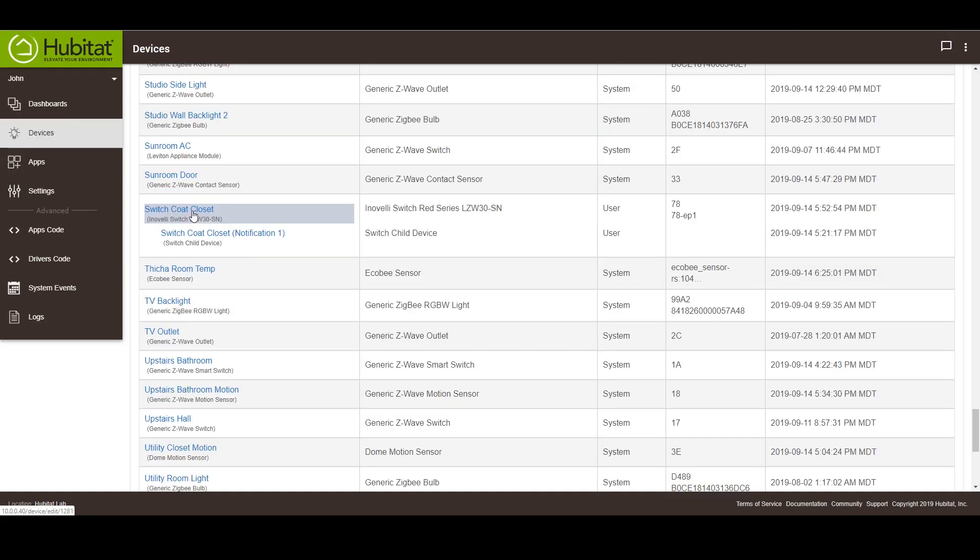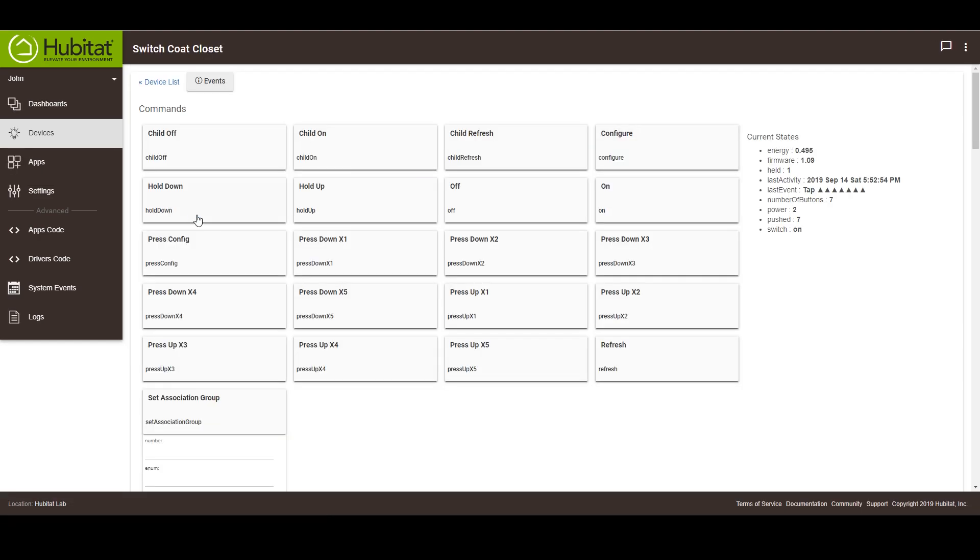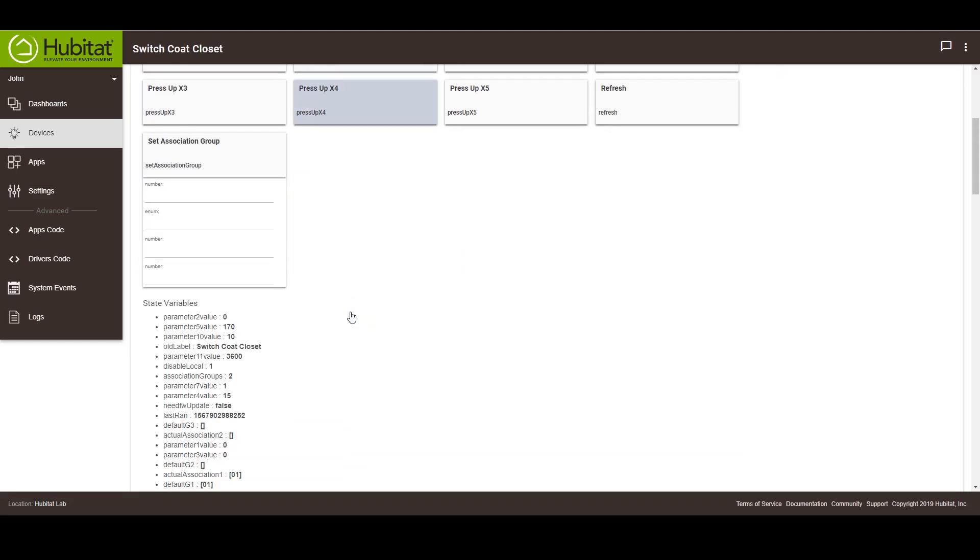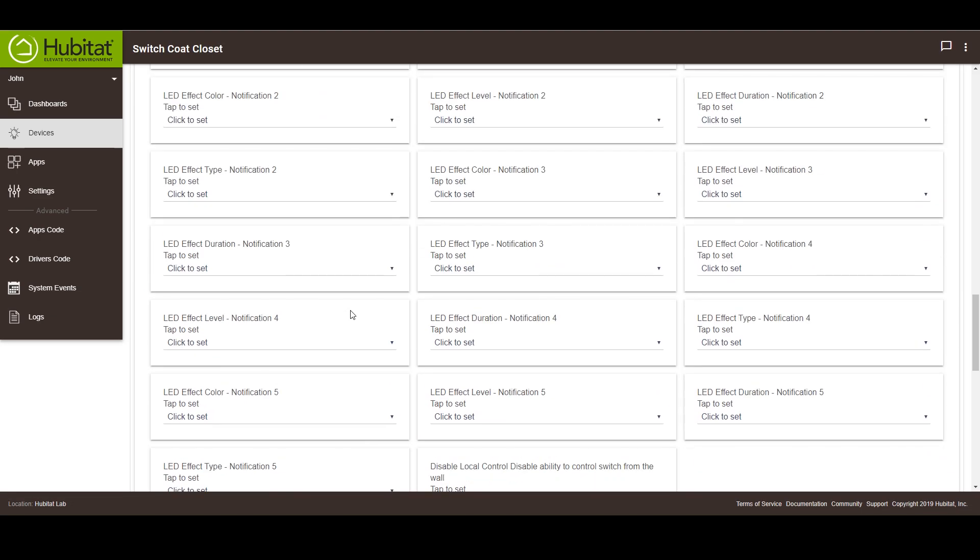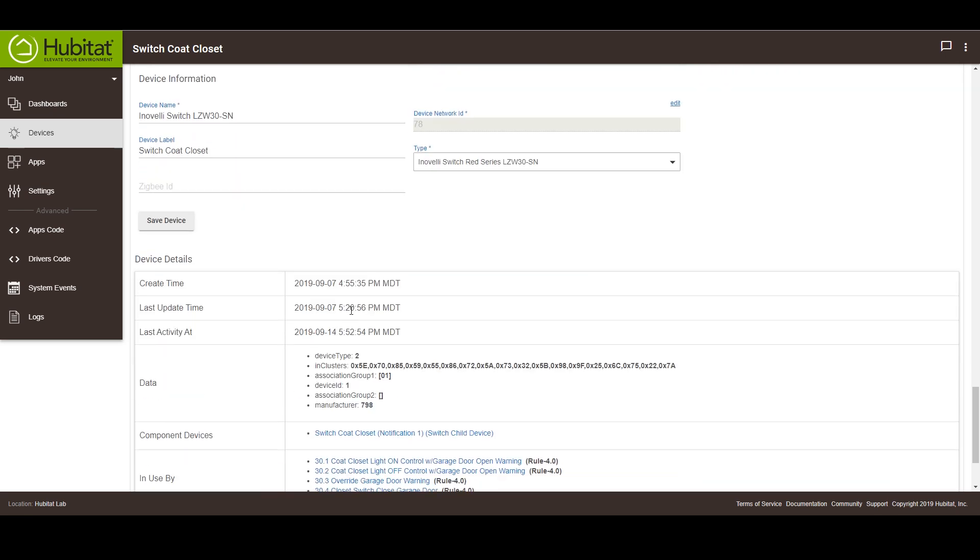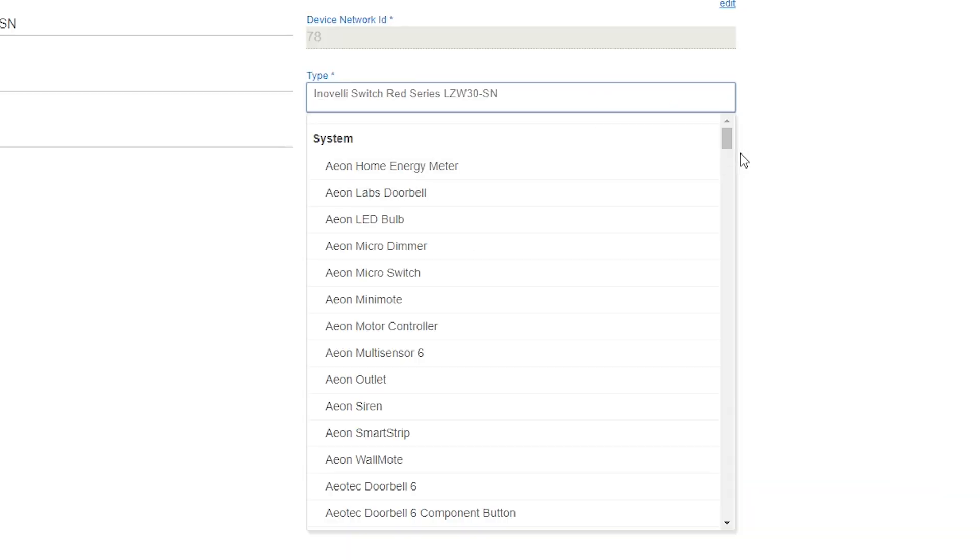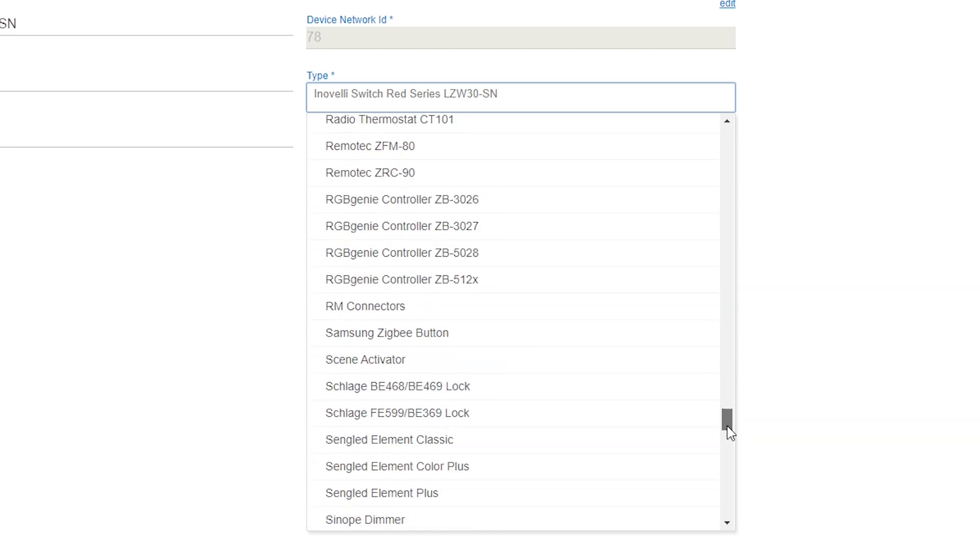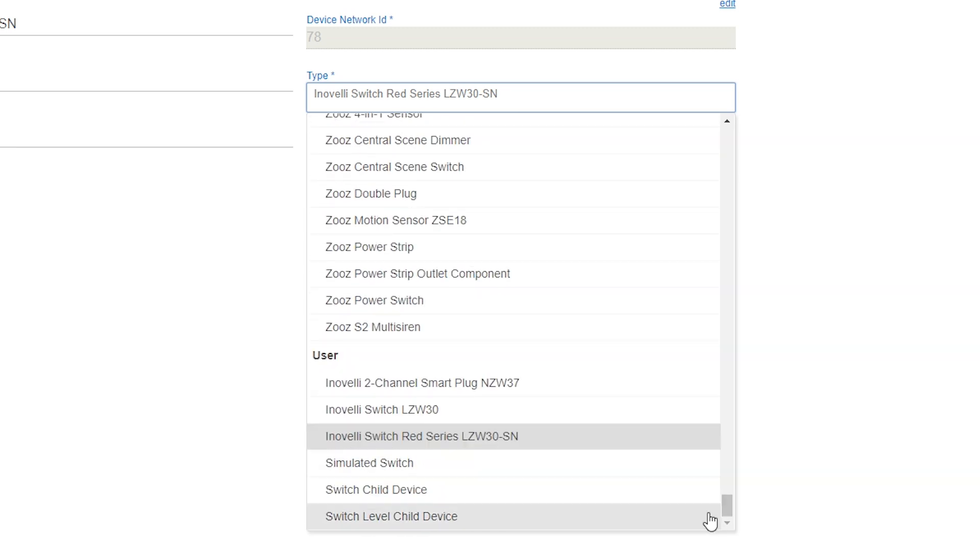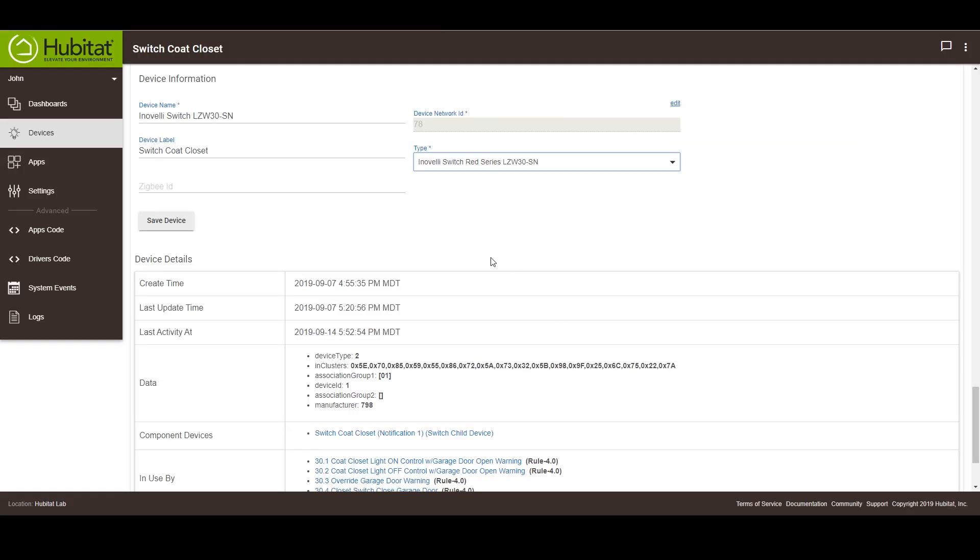Then on the Devices tab, select the Innoveli switch. Scroll to the bottom of the device information section and open up the Type Selection drop-down list. Near the bottom of the list, you should see the Innoveli driver that you just published. Select the parent handler and click Update.